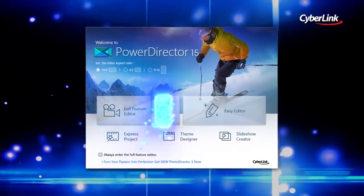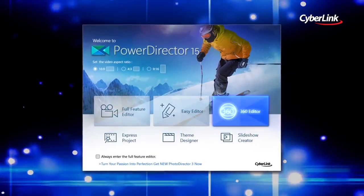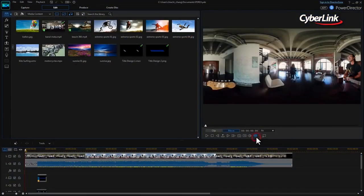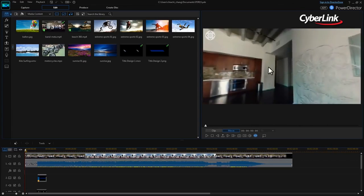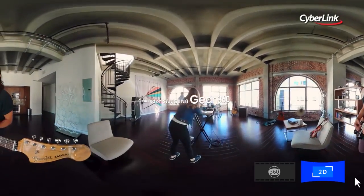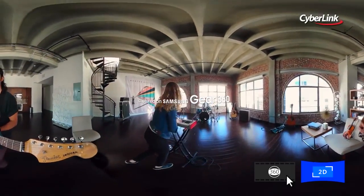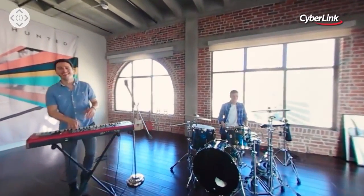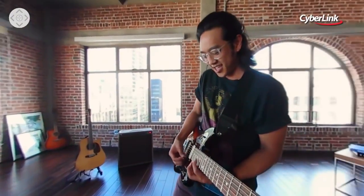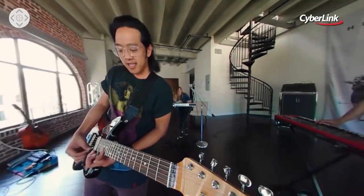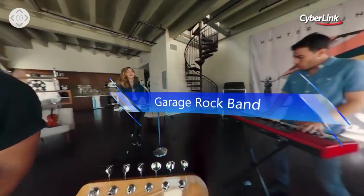Now, PowerDirector 15 leaps ahead of the pack once again, unveiling the world's first end-to-end 360-degree video editor. Its new True360 technology means you can import, edit, and produce 360-degree videos for an entirely new way to capture and tell your stories.